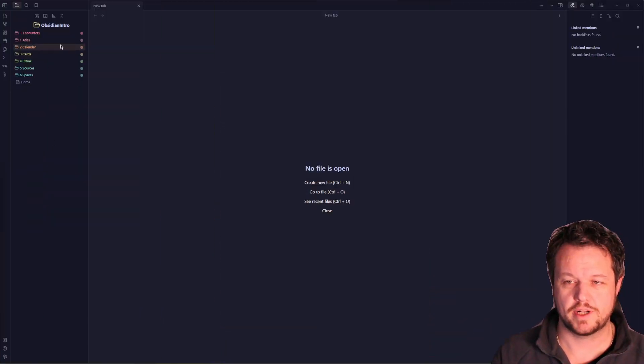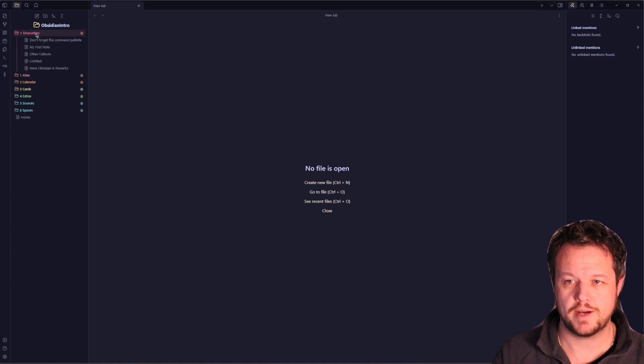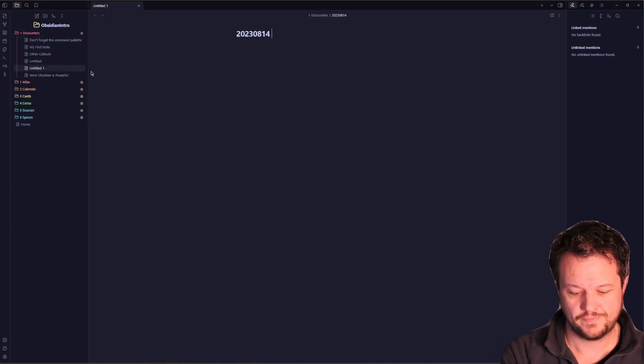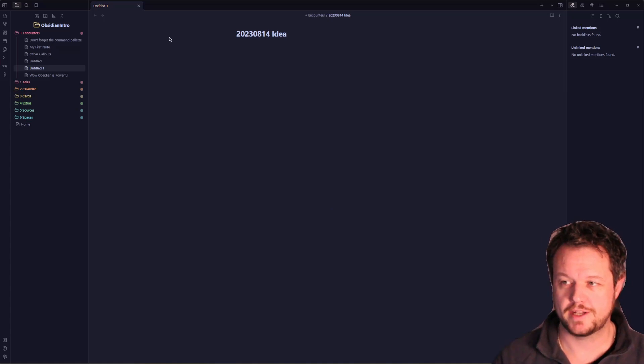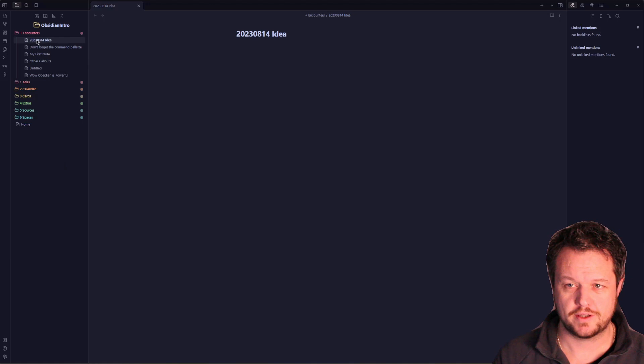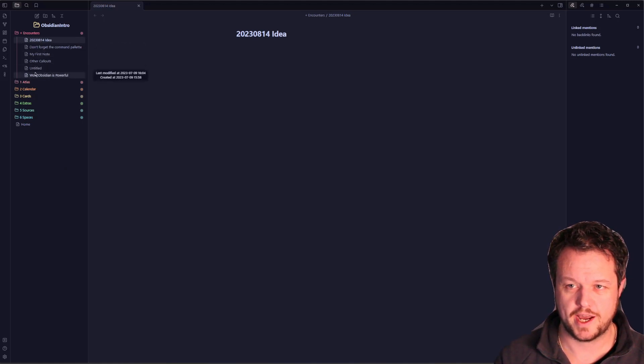Our first stop is the Encounters folder. Consider this your digital catch-all — from fleeting notes to emerging ideas, this folder captures them all in raw and unfiltered form. Let's create an idea in our Encounters folder. We'll open it up and give it the name of today's date in epoch format, followed by the idea. As you can see on the left, this sits in our Encounters folder.